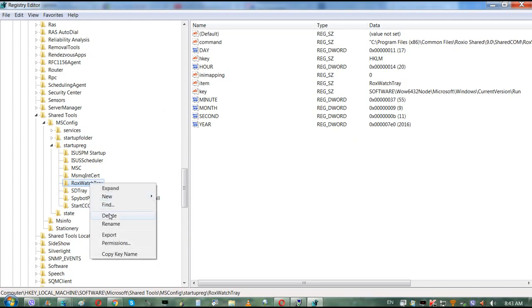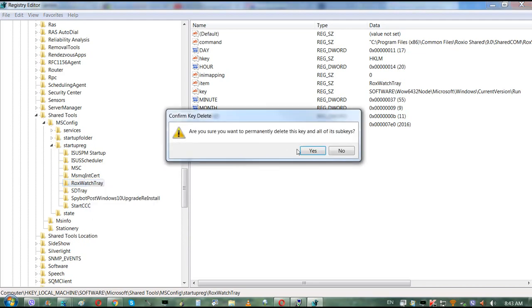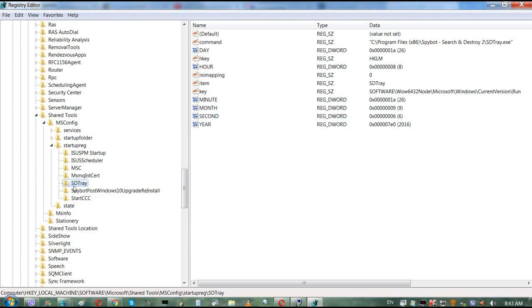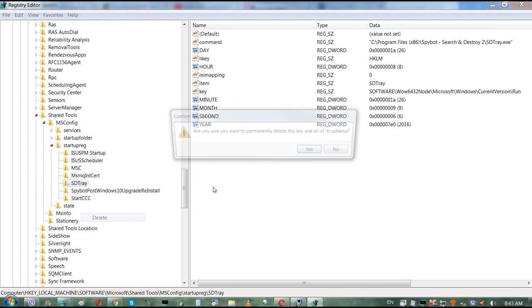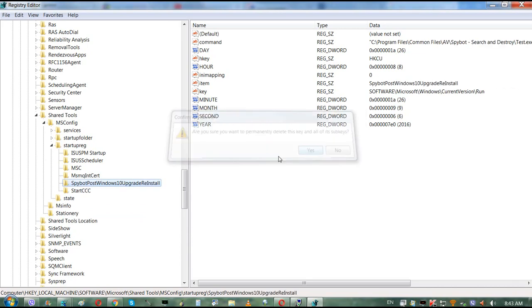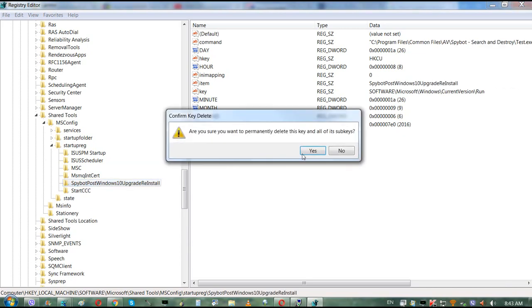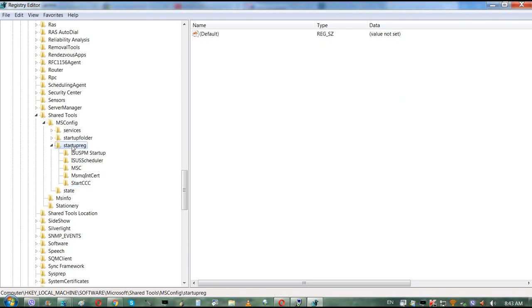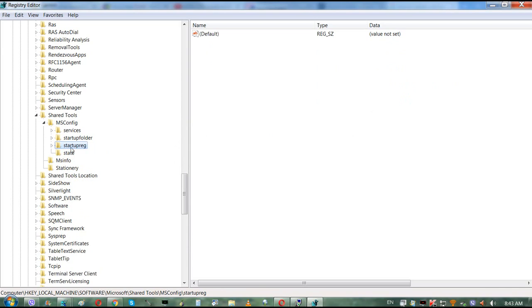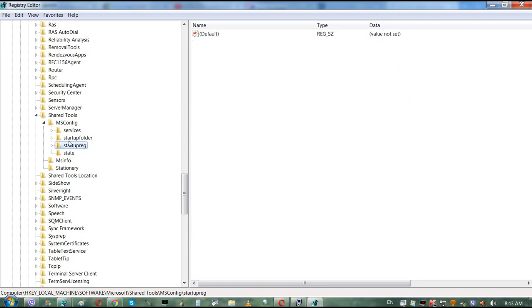We'll delete RoxWatch. So basically after you restart your computer, you shouldn't have any of those extra items.